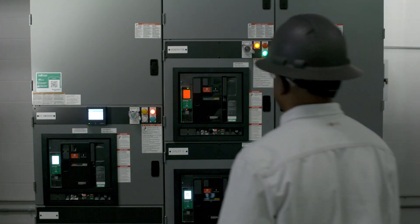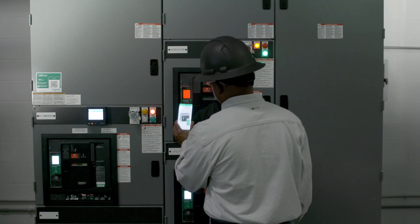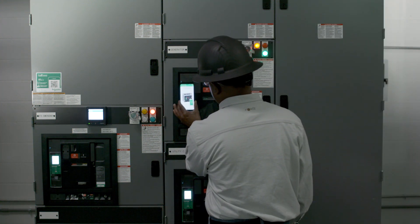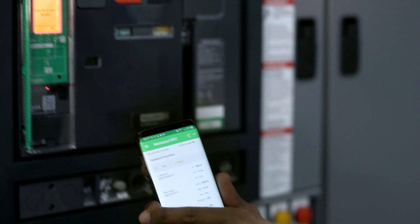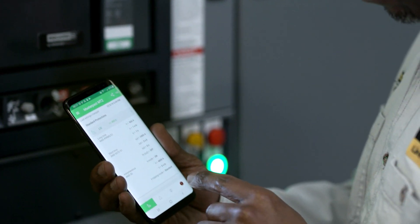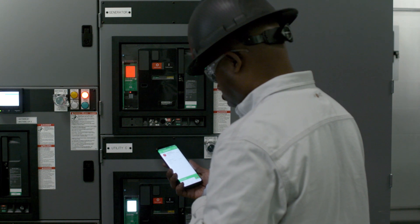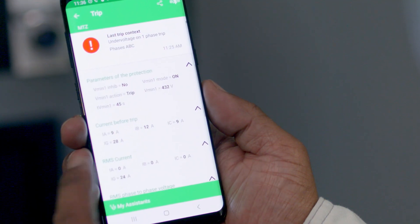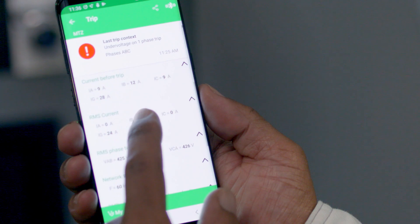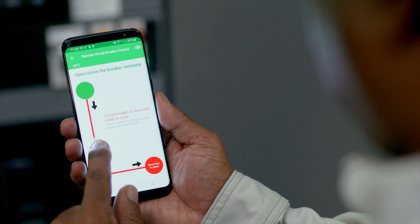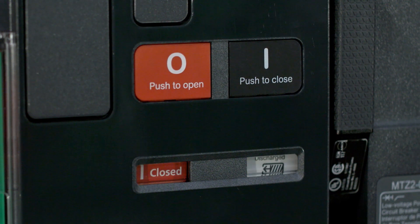Wireless protocols such as Near Field Communication or NFC now enable you to gather data quickly, even if there is no power to the circuit breaker. With this valuable information, you can utilize the Power Restoration Assistant to diagnose the cause of the outage and follow steps to efficiently re-energize the circuit breaker if it is tripped.